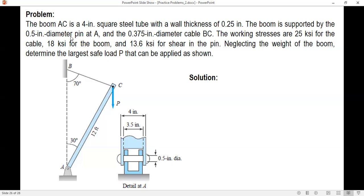Since the stresses are given — stress for the cable, for the boom, and for the pin — and the diameter and dimensions are also given, we only need to determine the forces: force in the cable, force in the boom, and then force in the pin — the force that will cause shear stress in the pin.